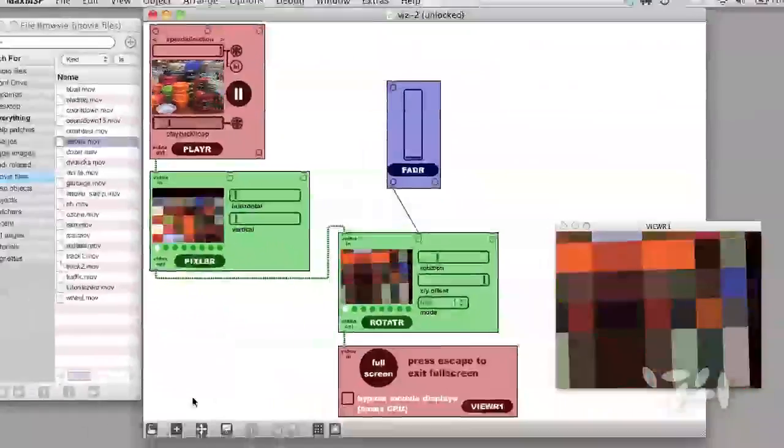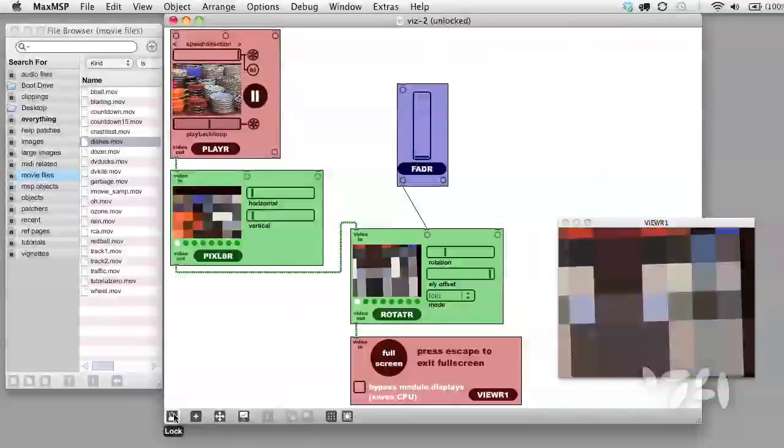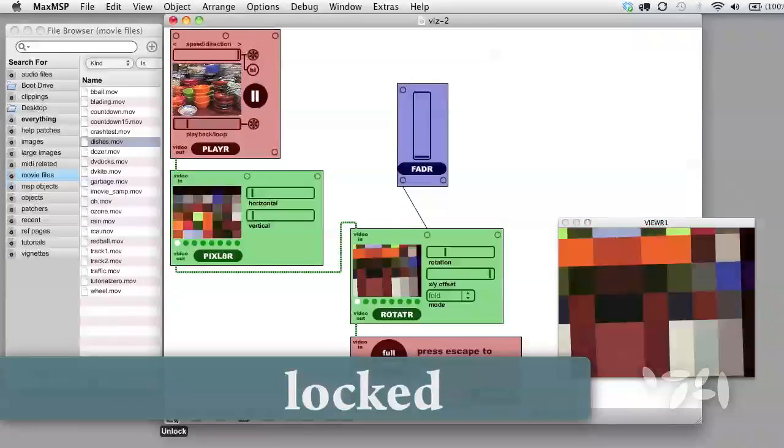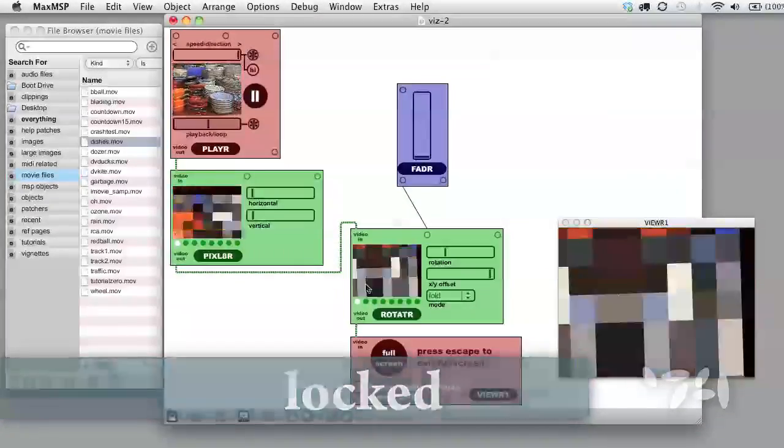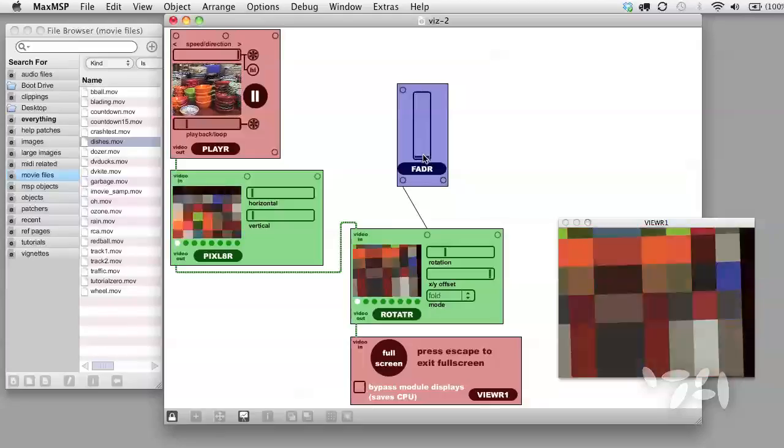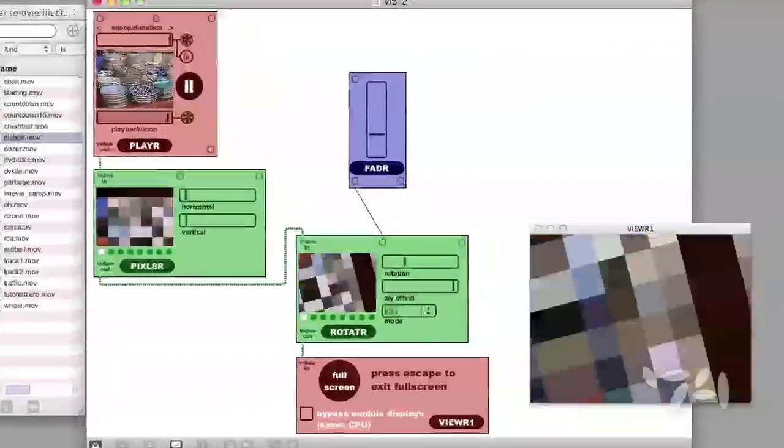This is the rotation slider one. Okay, now lock the patch. Now we can control the rotation of the image by using the fader.